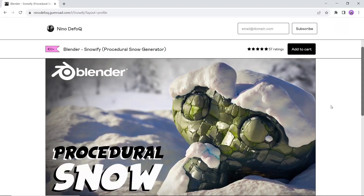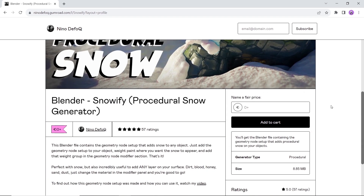Next we have a snow generator — a geometry node-based tool to create snow that's super easy and fun to use. If you want to do some wintery scenes, this one might help. The author also dropped a full video explaining the nodes behind it, and the link to that is down in the description.